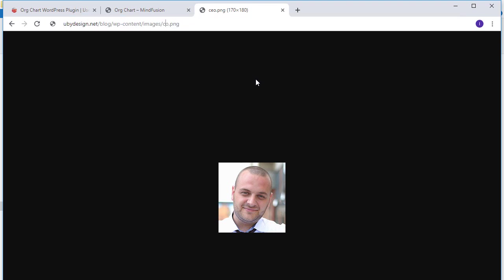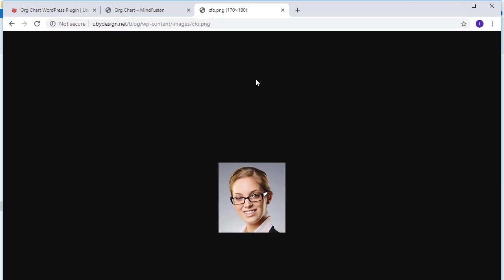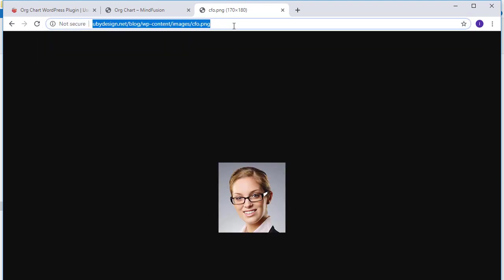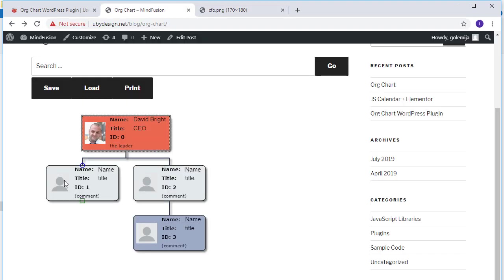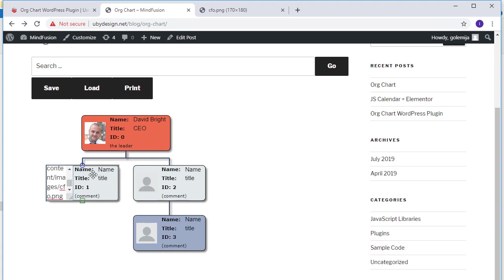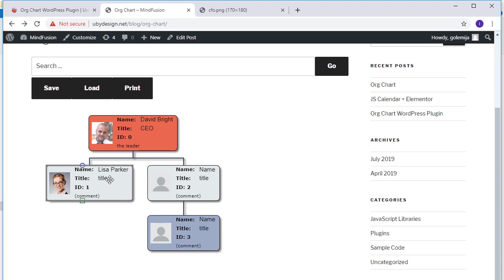Let's edit another node. We know there is an image for a CFO. Let's edit the node. Note how the nodes resize automatically to fit the new text.